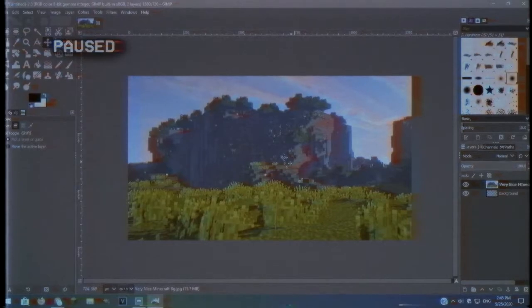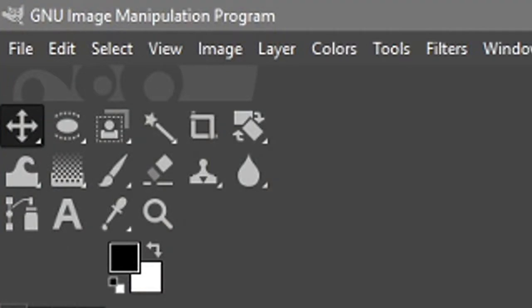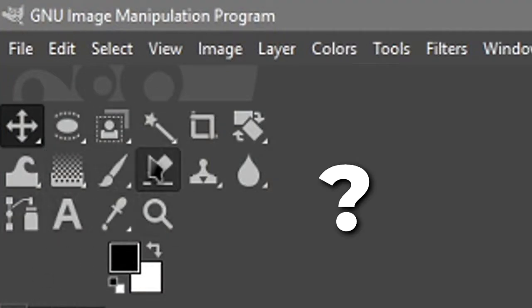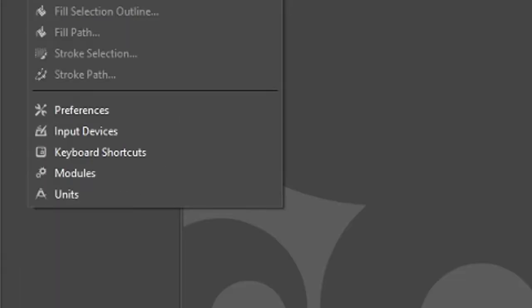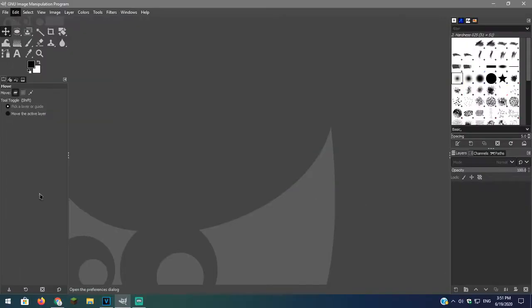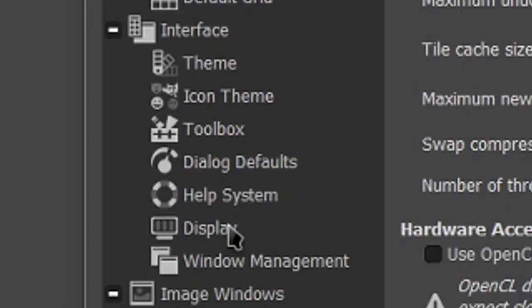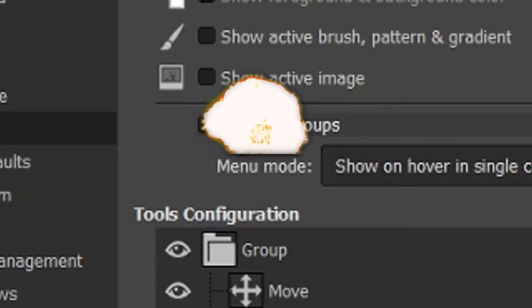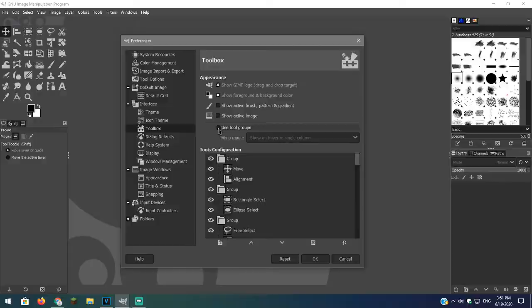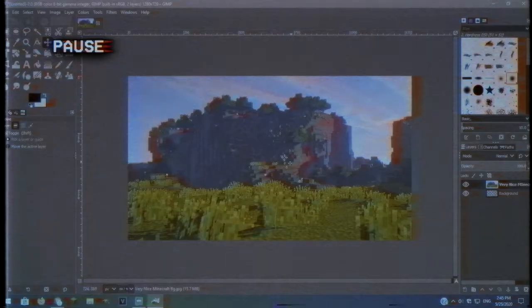Before we continue, in the newest version of GIMP 2.10.20 you will probably see that a lot of the tools are gone. If you want to follow along this tutorial then in GIMP go over to edit, preferences, and on the left click on toolbox. Then uncheck use tool groups. This will lay out all of your tools. Now back to the tutorial.